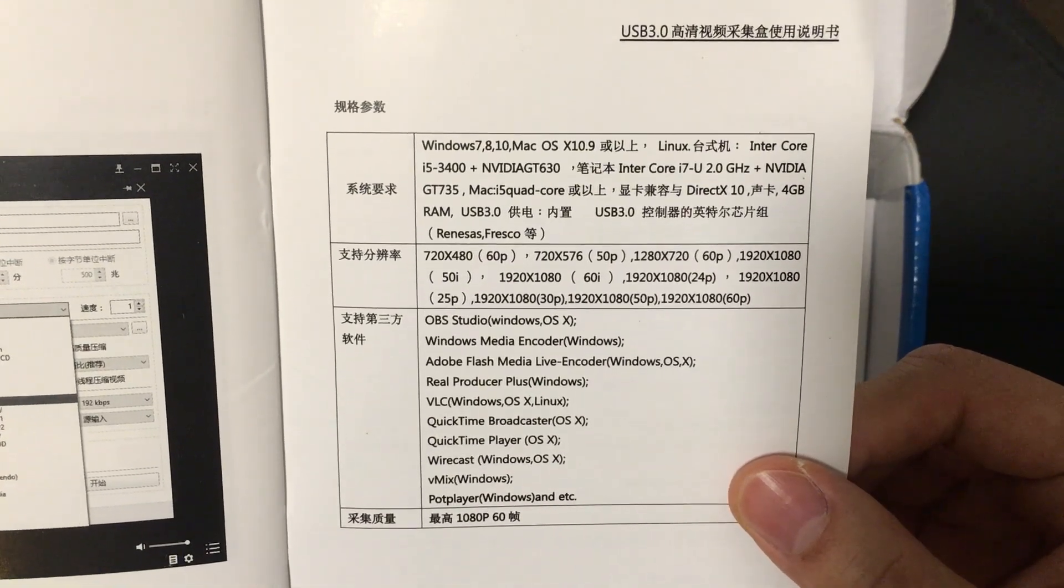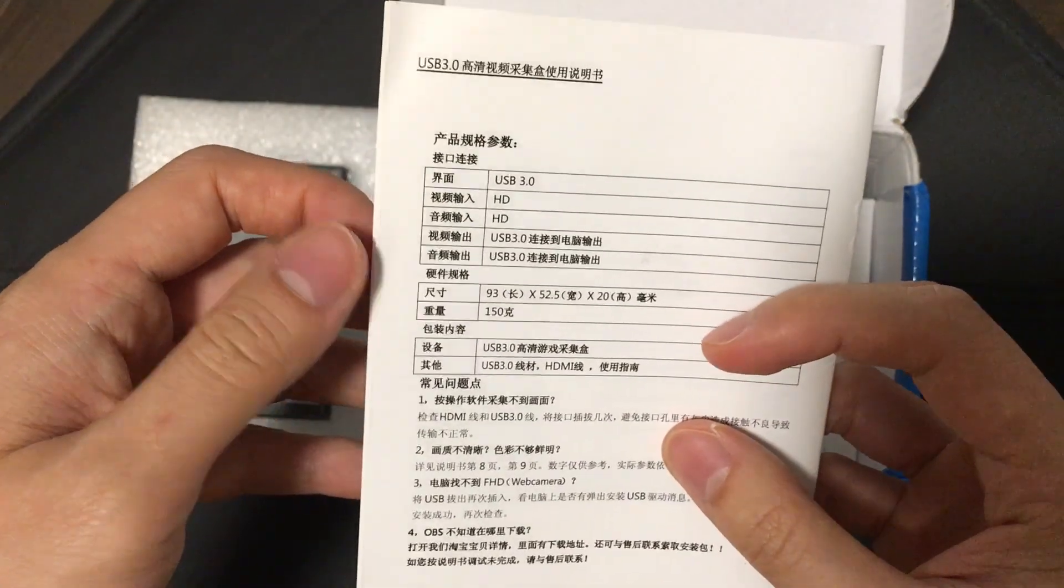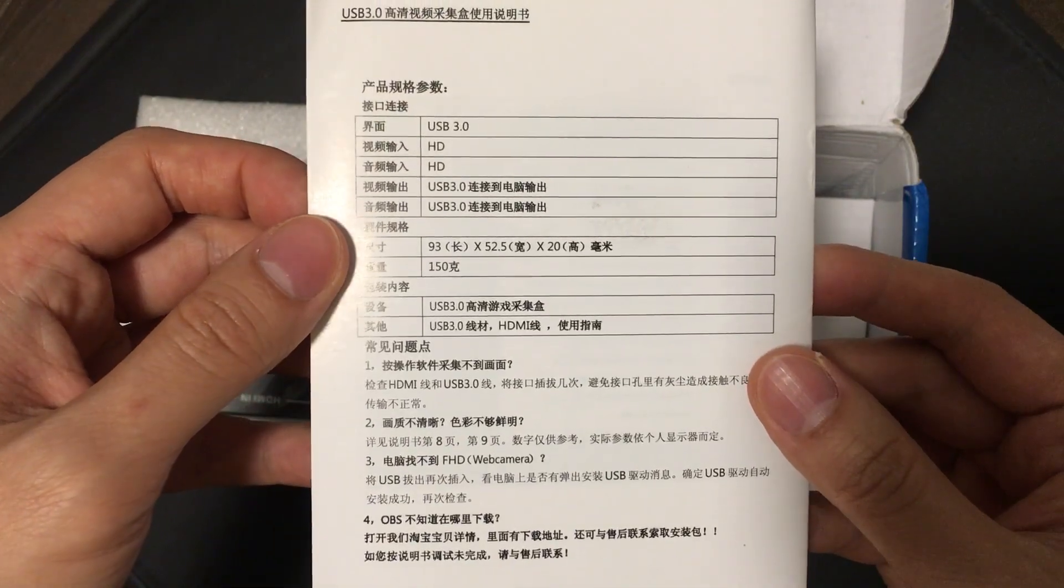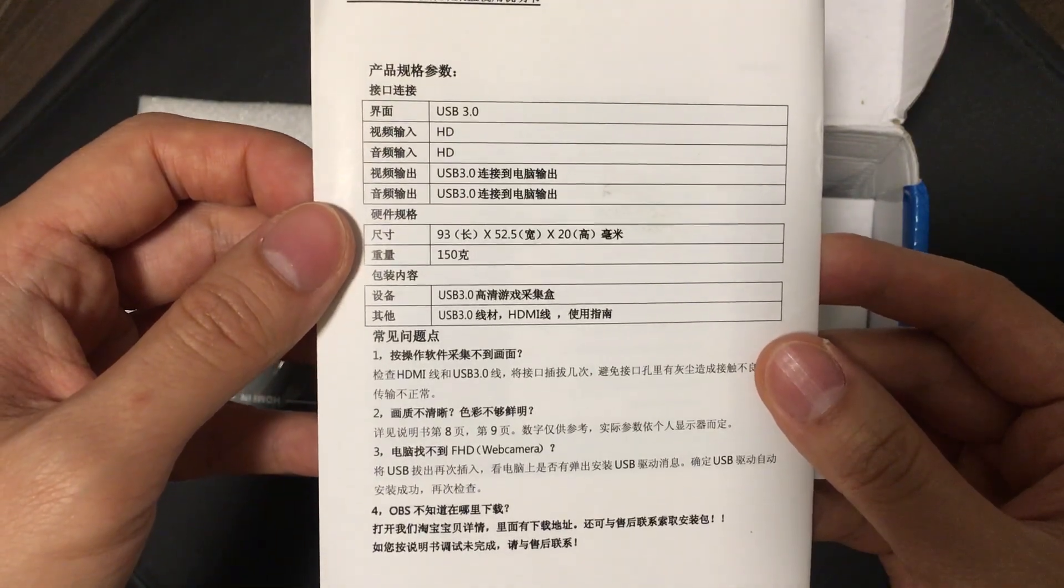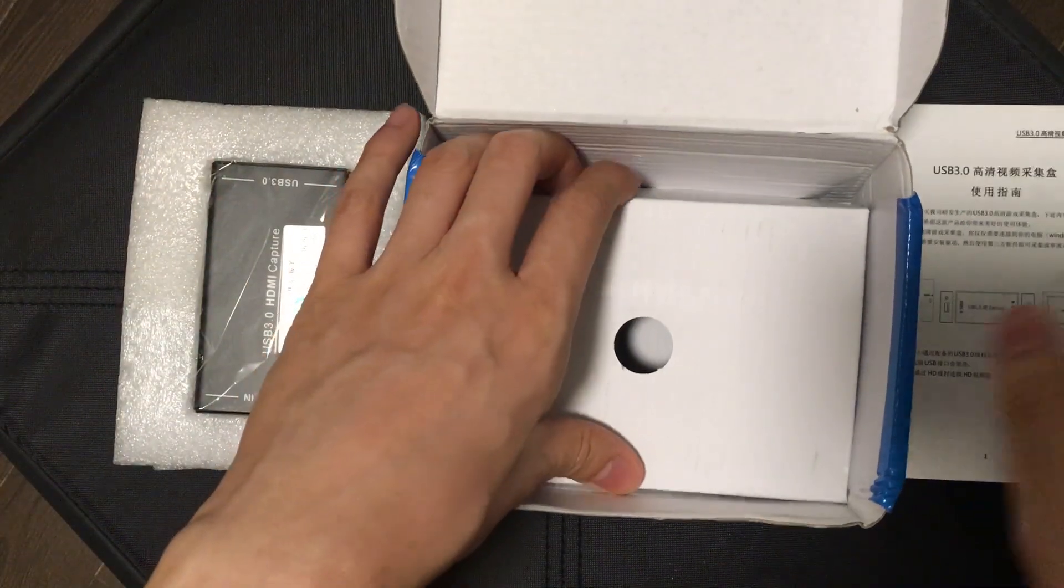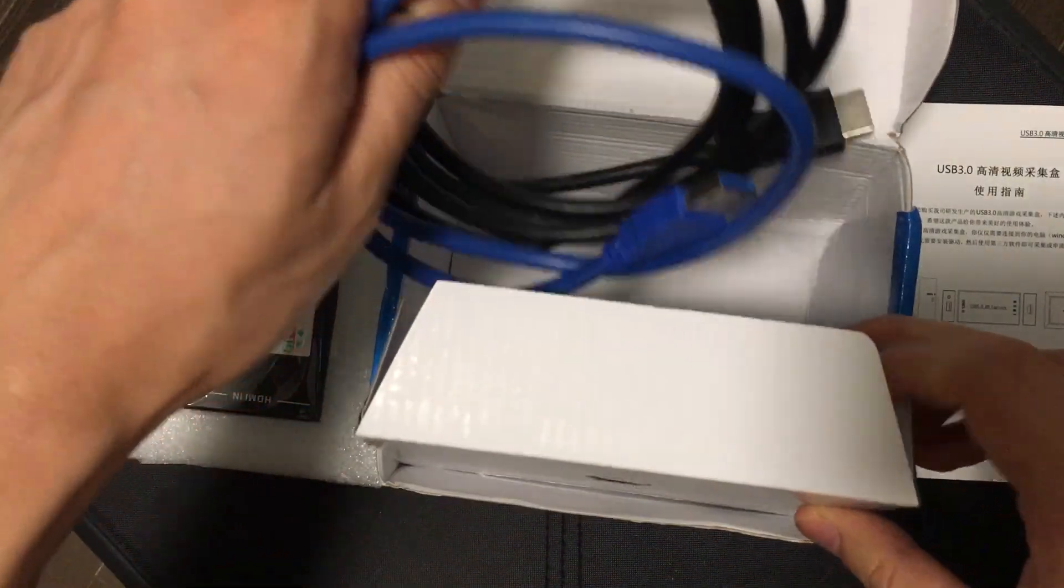You can use all sorts of software for different platforms like Mac, Linux or Windows. And it will capture a full 1080p 60 frames per second. That's all this documentation is saying really.